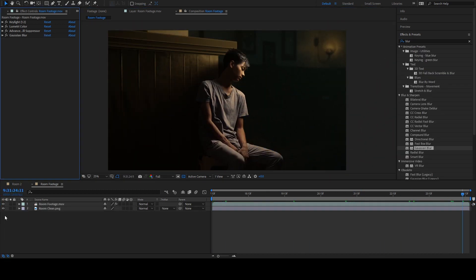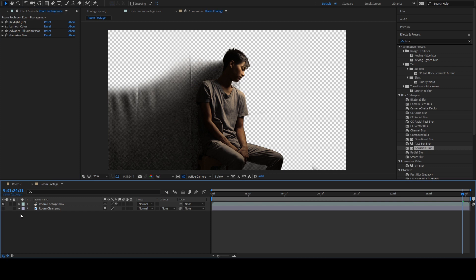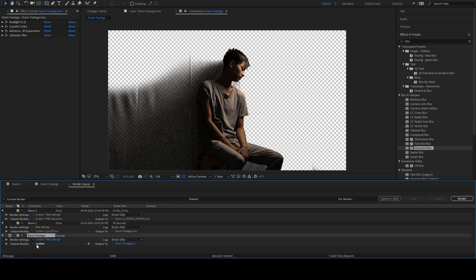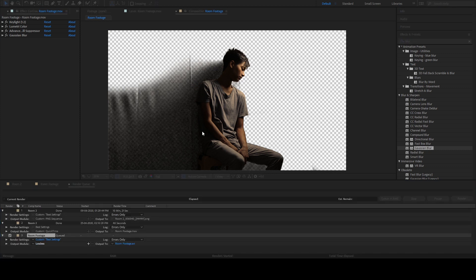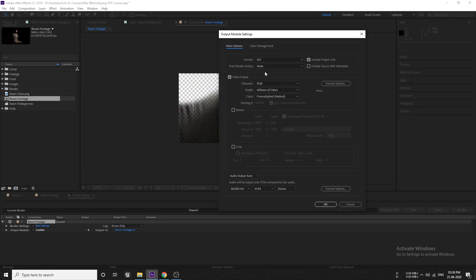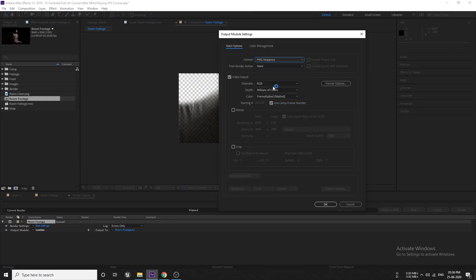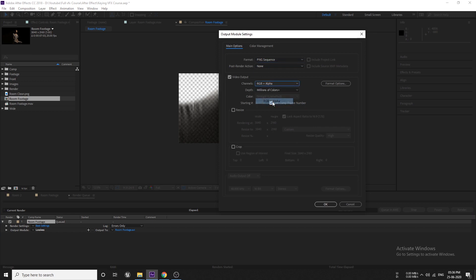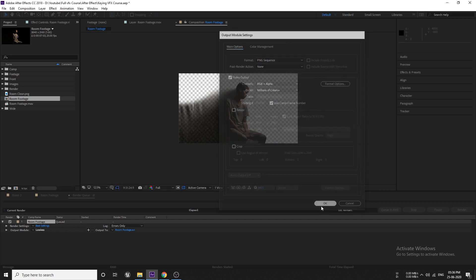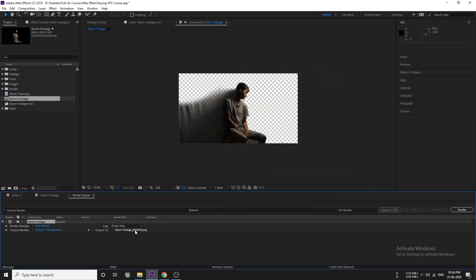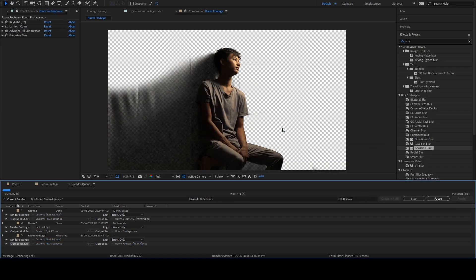Now, let's hide the background and export this key footage. Press Ctrl M, click on this lossless text and change the format from AVI to PNG sequence. This is because Blender prefers image sequence. And set the channel from RGB to RGB plus alpha and choose where you want to render this out and hit render.